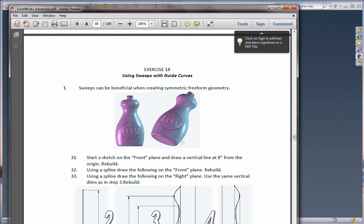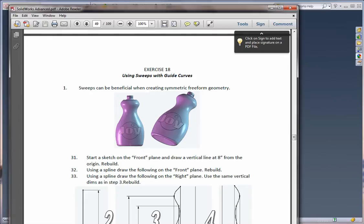Exercise 18. In this exercise we take a look at the functionality using sweeps with guide curves. Previously in exercise 13 we looked at using lofts with guide curves which is a little different. Sweeps are another form of freeform geometry and could actually be beneficial for certain cases as well.